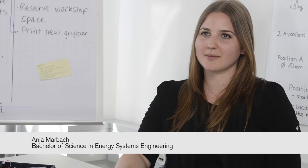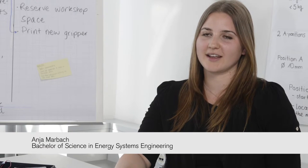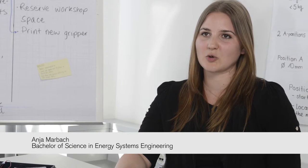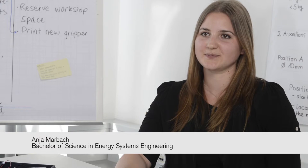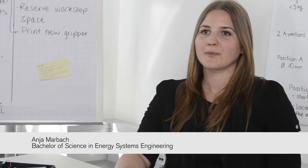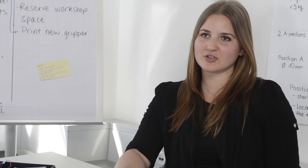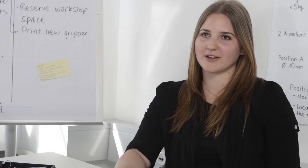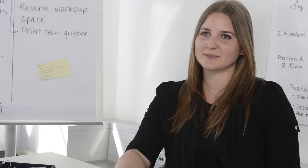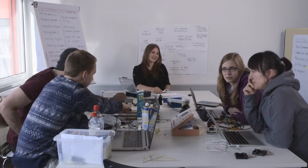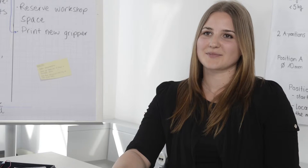Mein Name ist Anja Marbach, ich studiere Energy Systems Engineering an der Hochschule Luzern. Nach meiner Ausbildung als Konstrukteurin bei der Firma Schindler bin ich mir nicht so ganz sicher gewesen, ob der rein technische Beruf auch wirklich das Richtige ist für mich.